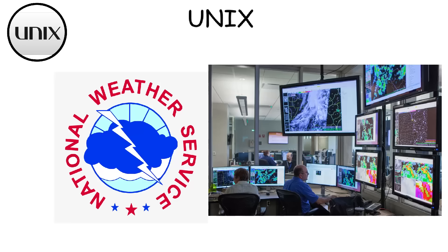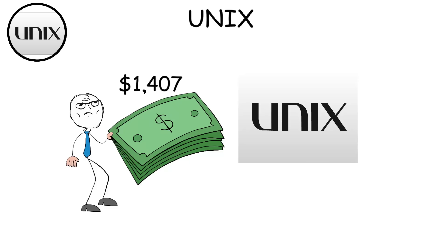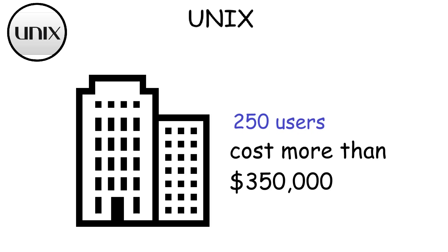For example, the National Weather Service uses Unix-based systems to manage and process massive amounts of meteorological data, which are essential for weather forecasting. By the way, Unix installation is very expensive at $1,407 for every user. This means that if you have a big company with 250 users, a full Unix deployment would cost more than $350,000.